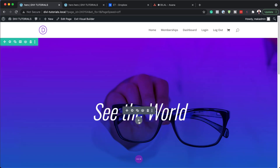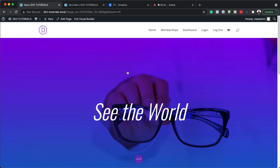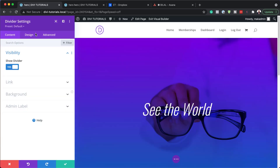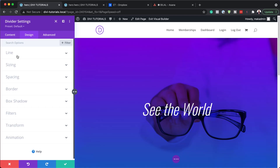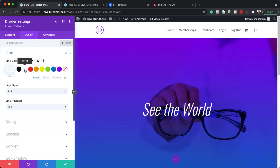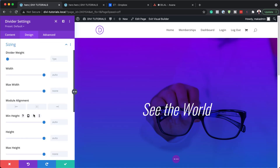Next we also need to add a divider. So I'm going to search for my Divider module and select it. Let's start with our line — I'm going to come over here to Design, then Line, and my line color is going to be white. Then we need our divider weight, so I'm going to come over here to Sizing. For the weight it's going to be 1VW, and for the width I'm going to set this to 40VW.